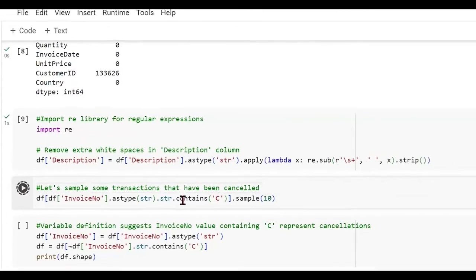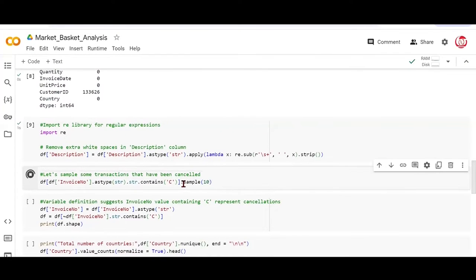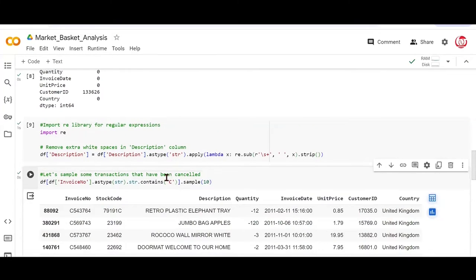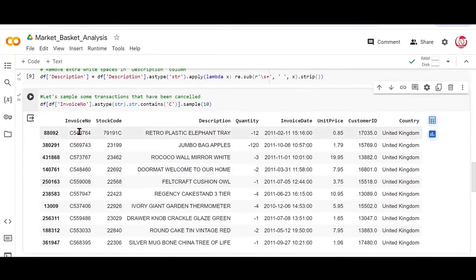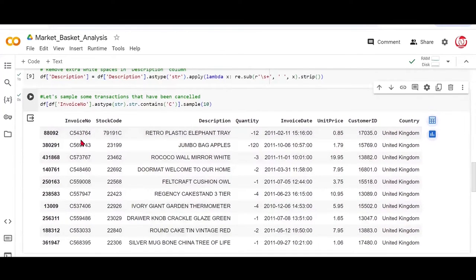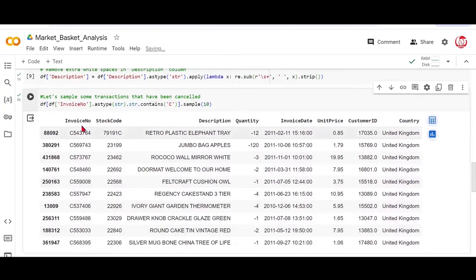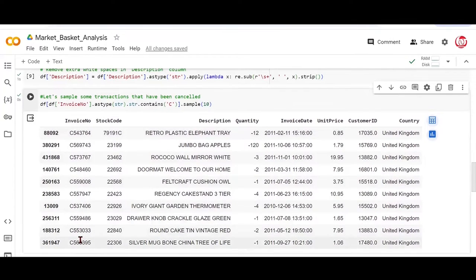Let's see if we have such transactions which contain the alphabet C and represent cancellation. So if you see all these are 10 randomly sampled observations from the data, which satisfy this specific filter, that they have canceled transactions.